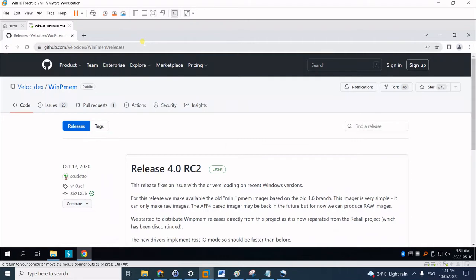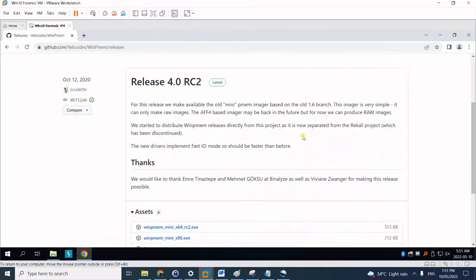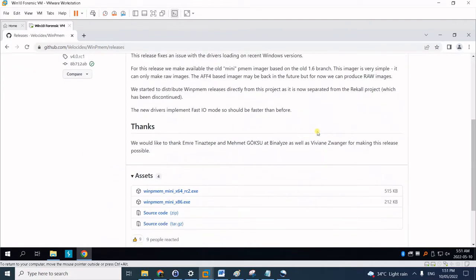First off, you can download the binary for this tool via this link: github.com/Velocidex/WinPMem/releases.